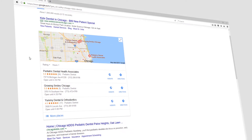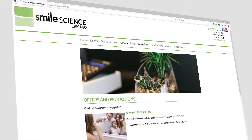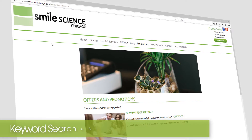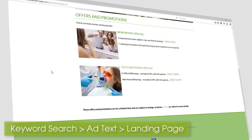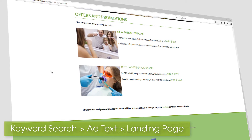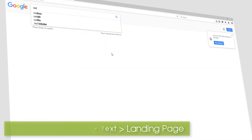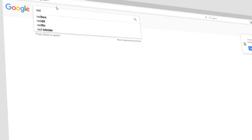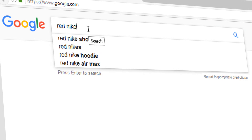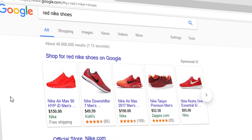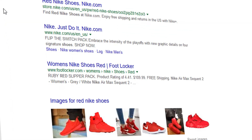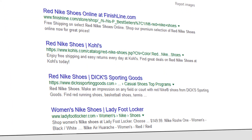In regards to Google AdWords, message match would be the alignment of the keyword, the ad text, and the landing page. The general idea of message match is to create a cohesive flow for your visitors so what they search for in the keyword is what they eventually find in the ad text and the landing page.